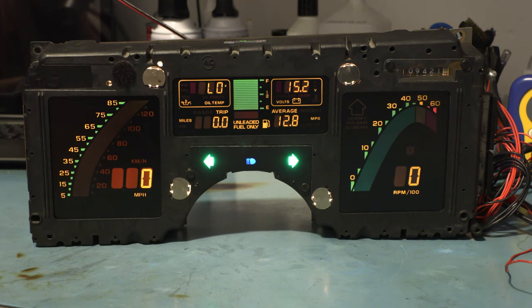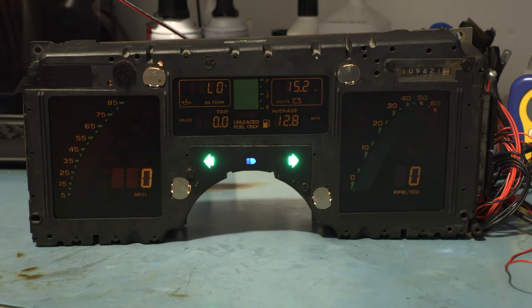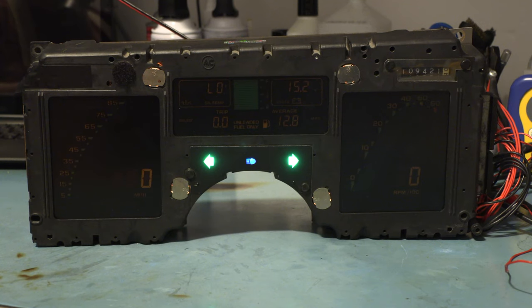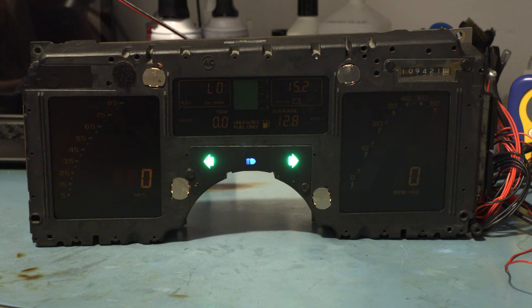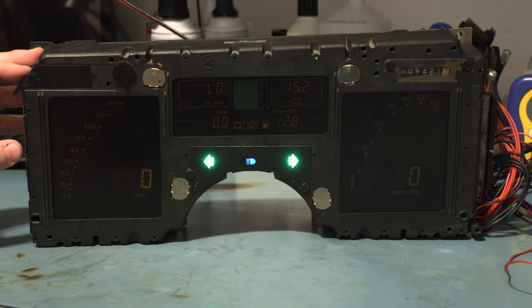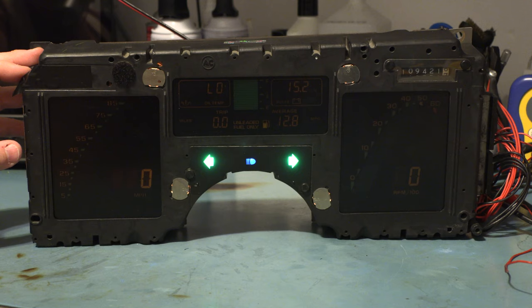It's fairly readable here in standard room lighting. We're going to rotate the knob full counterclockwise. We're applying 6 volts to pin C9 and we have the headlight switch turned on. And we see that the cluster has reached its minimum brightness.